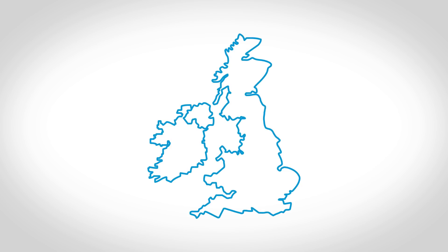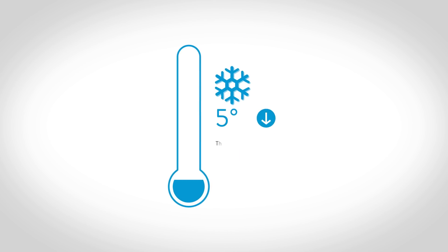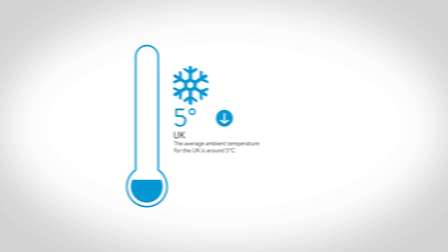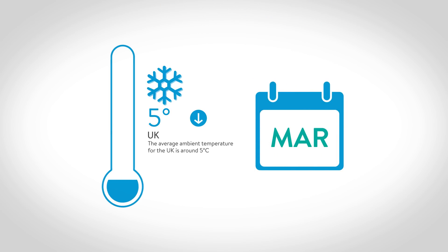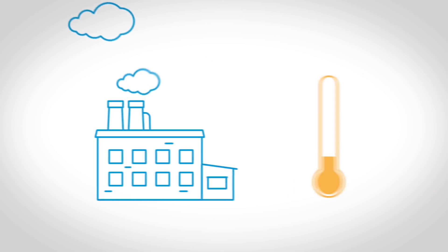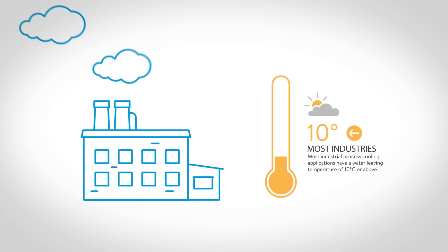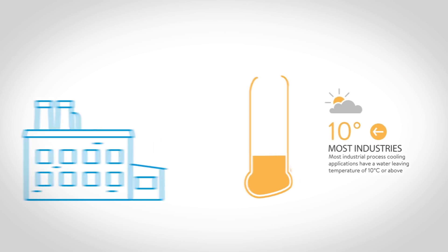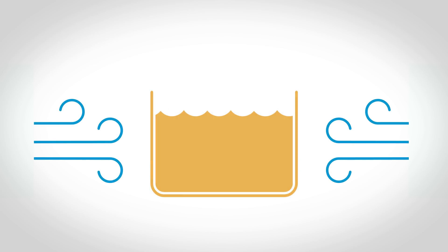The average ambient temperature for the UK is around 5 degrees Celsius or lower for a third of the year. Most industrial process cooling applications have a water leaving temperature of 10 degrees Celsius or above. This means that the ambient air temperature can be used to provide chilled water for a significant proportion of the year.